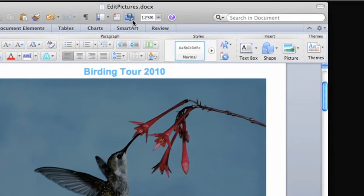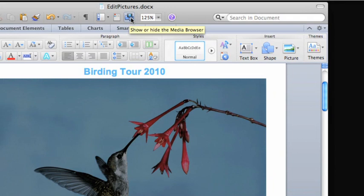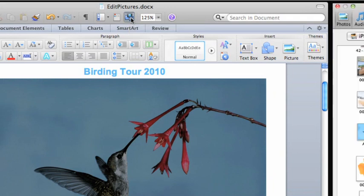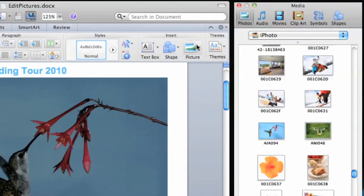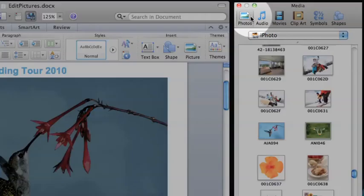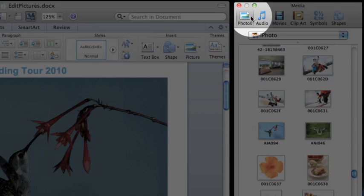On the standard toolbar, click this button to open the media browser. If you use iPhoto, your iPhoto libraries will appear here on the Photos tab.